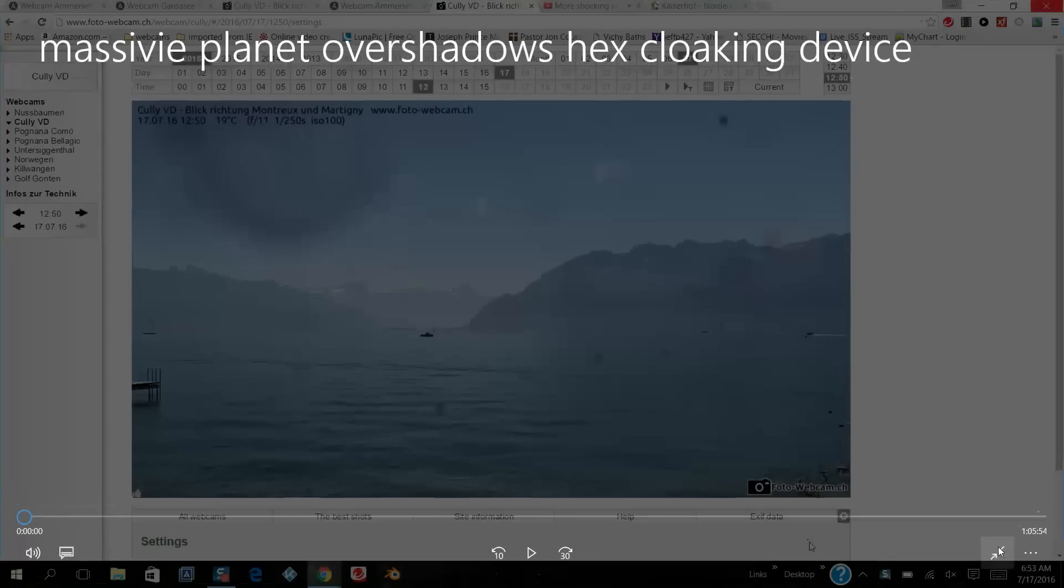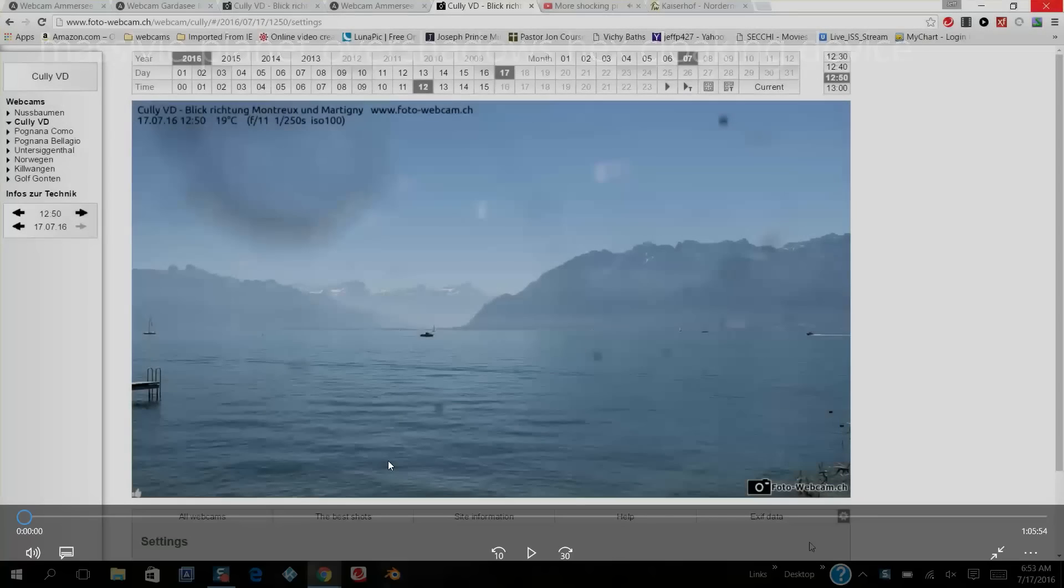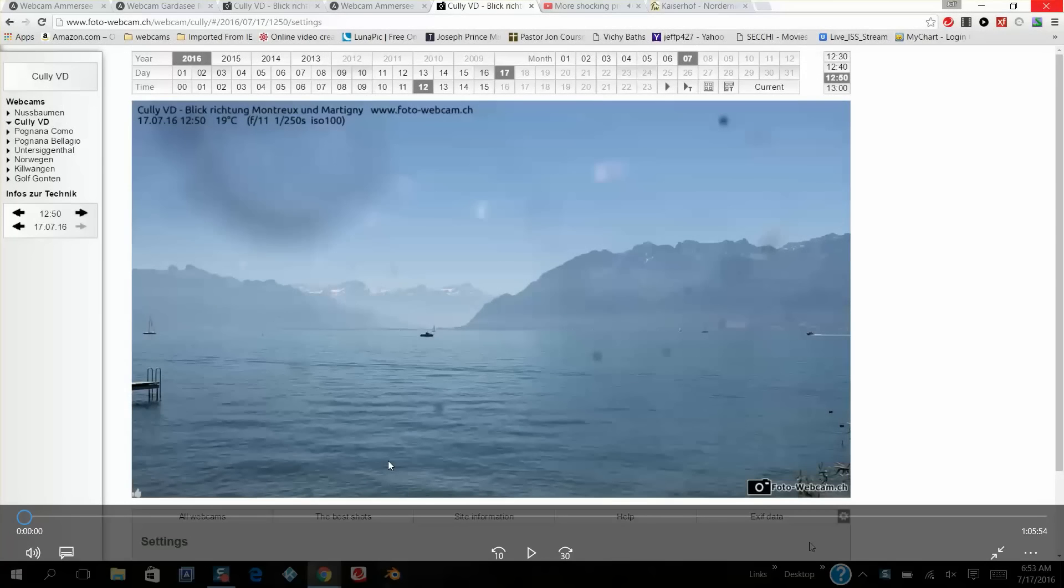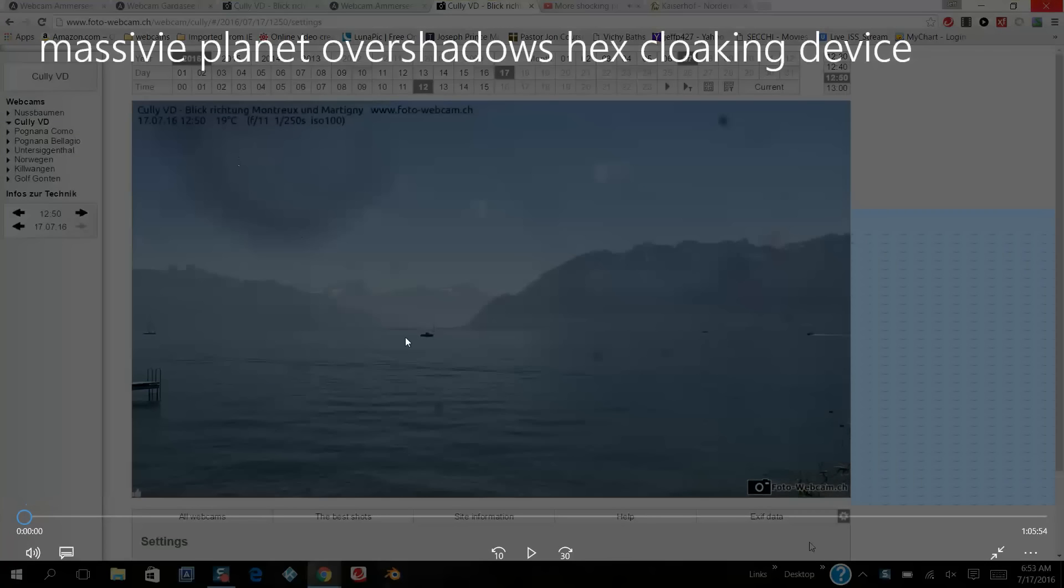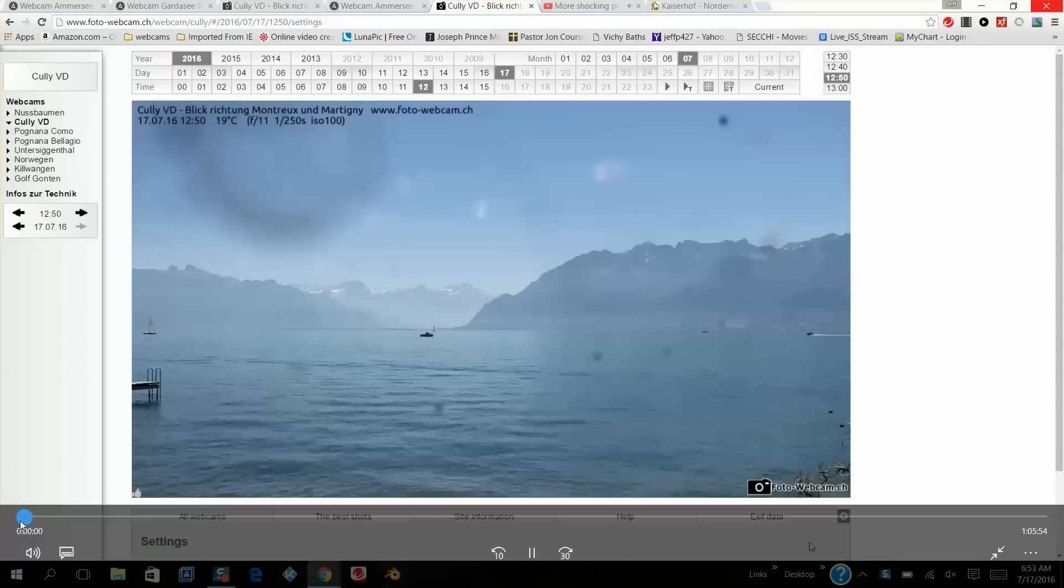Hi everyone, this is Nibiru Watcher. It's July 17th, 2016, and what I'm going to show you today is something I was reluctant to show you, but let me get right into it. So I believe what you're looking at here, yeah, pretty weird isn't it?